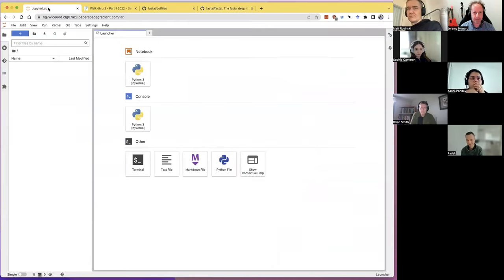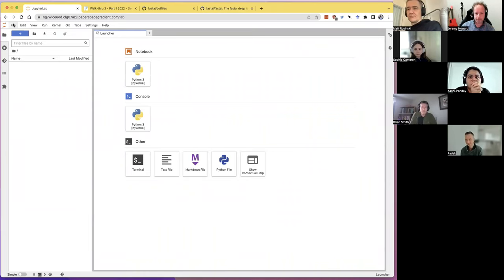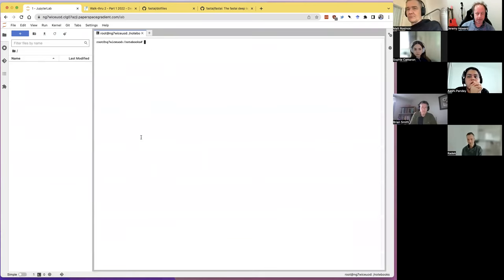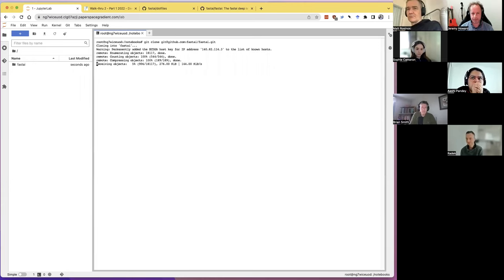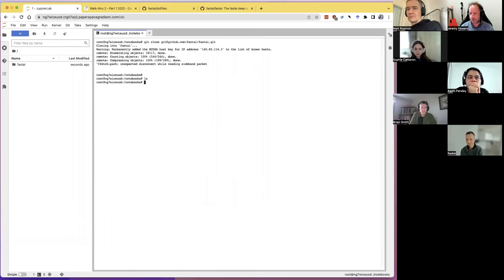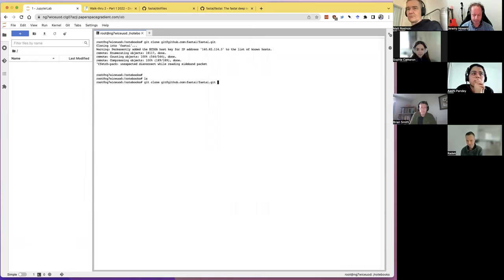Now in Paperspace, the /notebooks directory is persistent across restarts on one machine, so it makes sense to clone into /notebooks. I'll open a terminal and git clone. A quick shortcut: cloning takes a long time because it clones every single version that's ever existed. If you type '--depth 1' it'll just give you the most recent version and save some time.